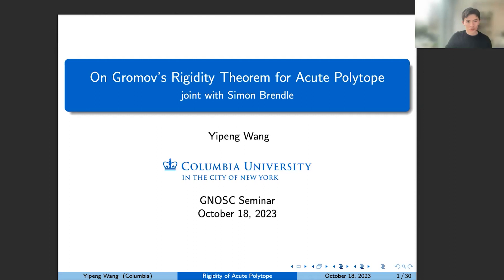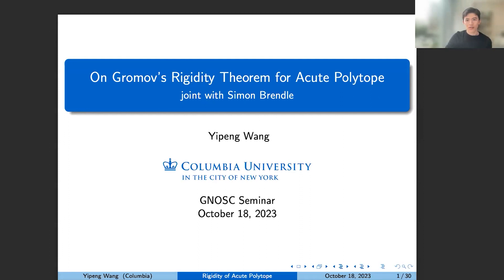I would like to thank the organizers for the invitation, and also thank Professor Baird for delivering that wonderful talk about the index theorem. In the next hour I will try to go into more geometric applications, in particular on scalar curvature rigidity problems, and especially—as the title suggests—I will mainly focus on the dihedral rigidity theorem. Everything I share today is joint work with Simon Brendle.